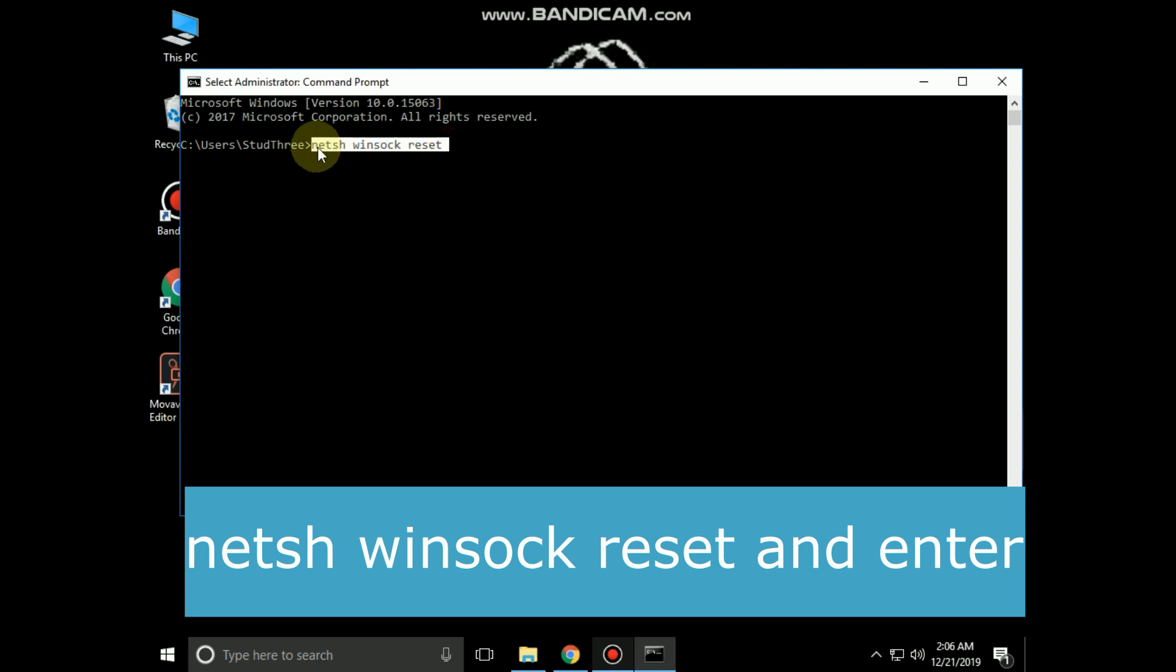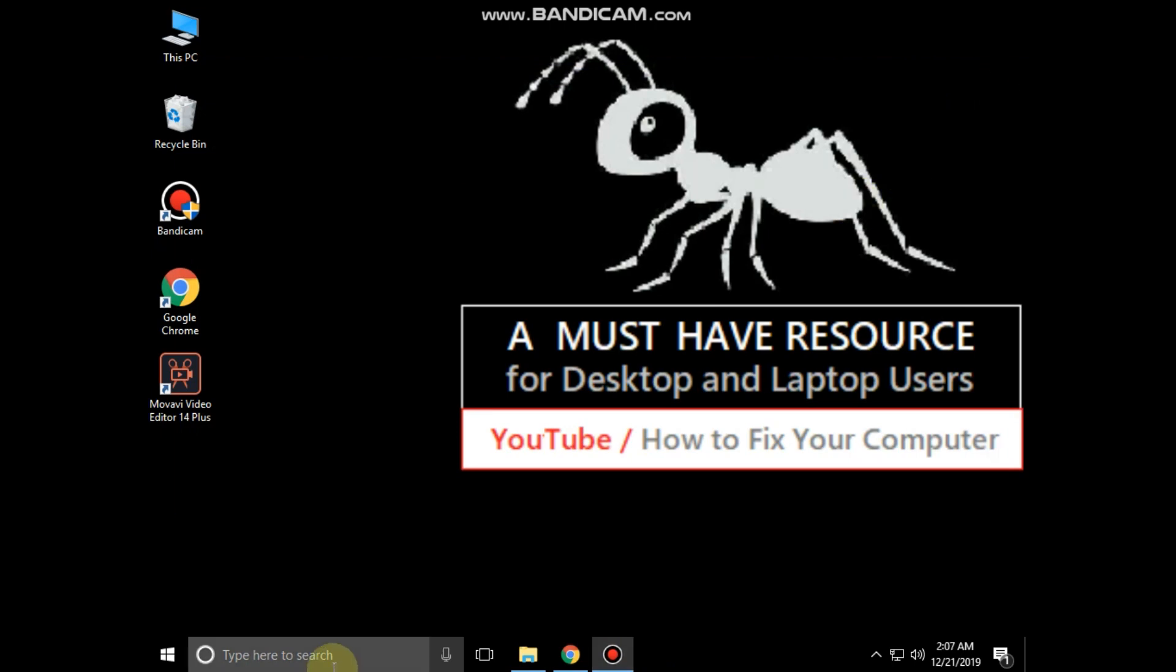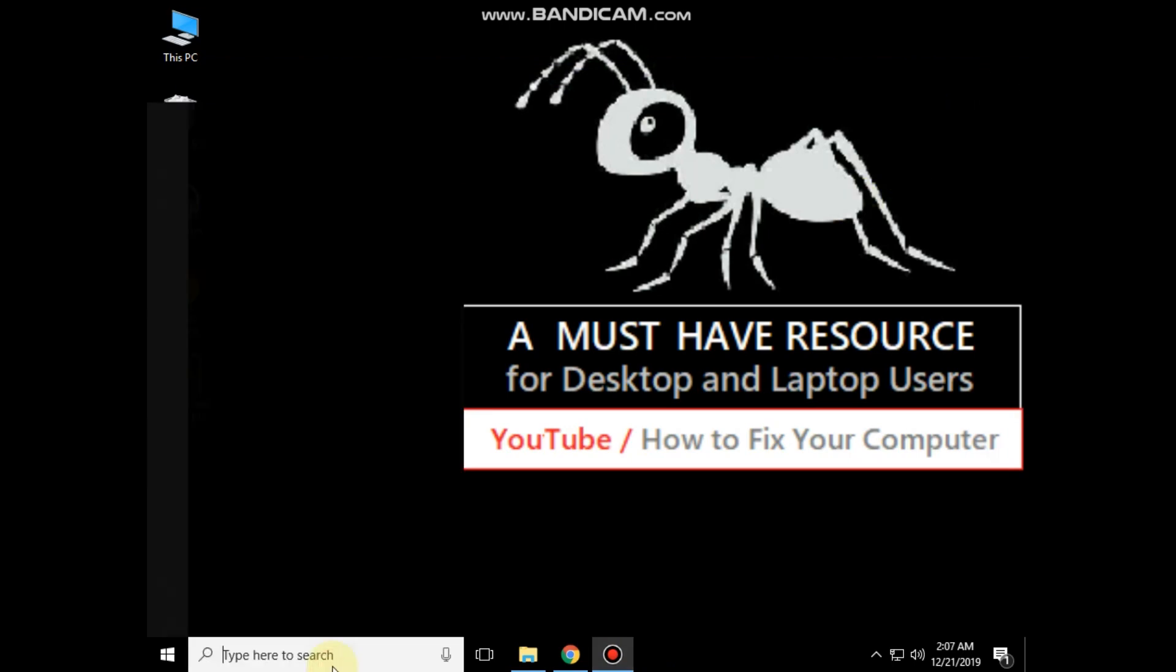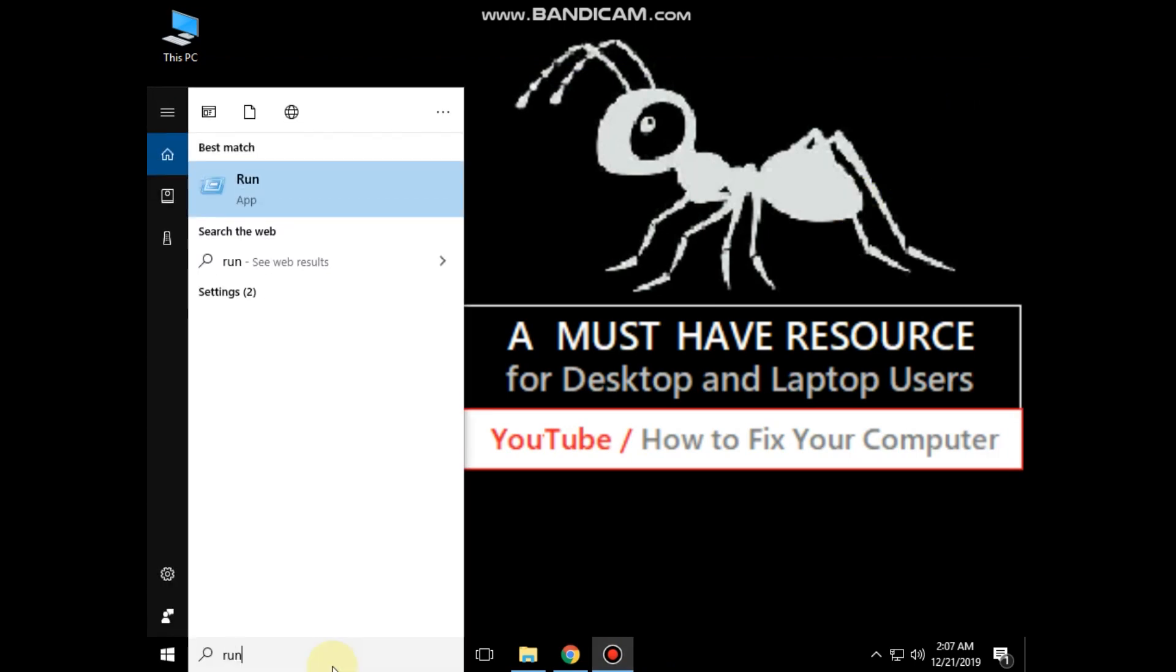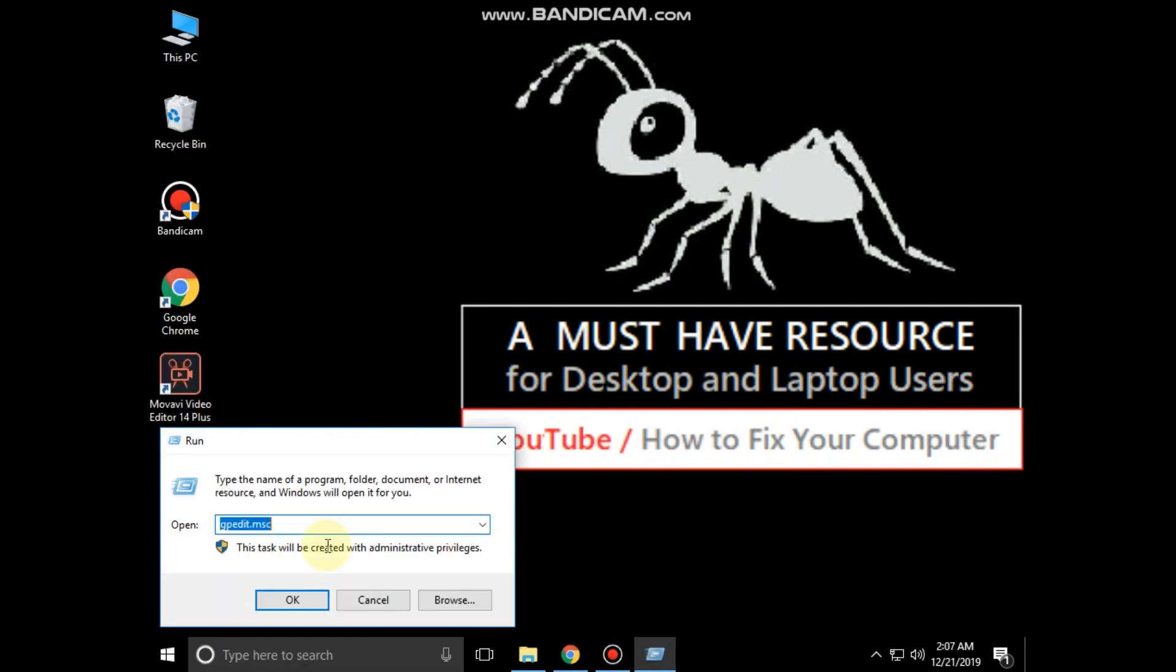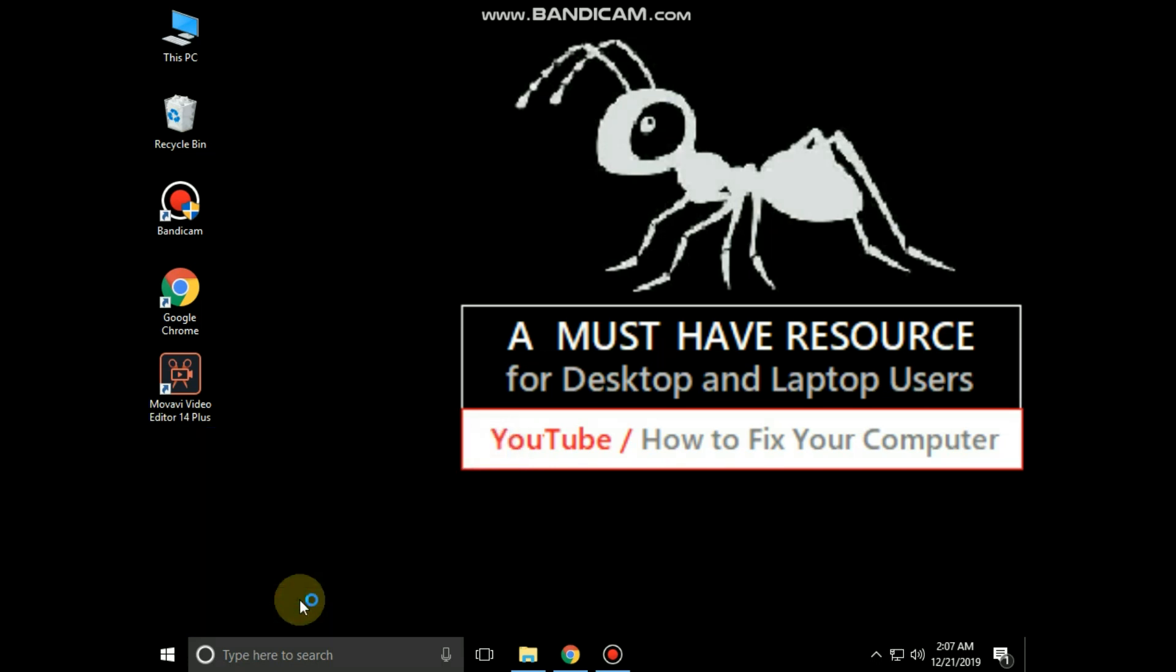And close the command prompt. Now go to search bar and type run. Click here to open it. Then type in netcpl.cpl and click on ok.